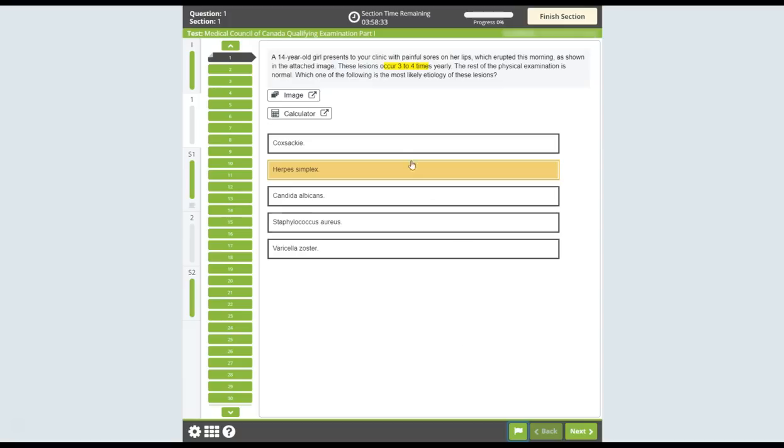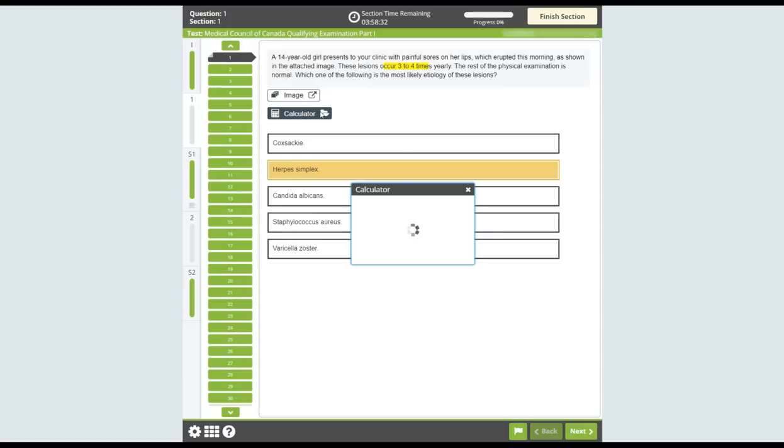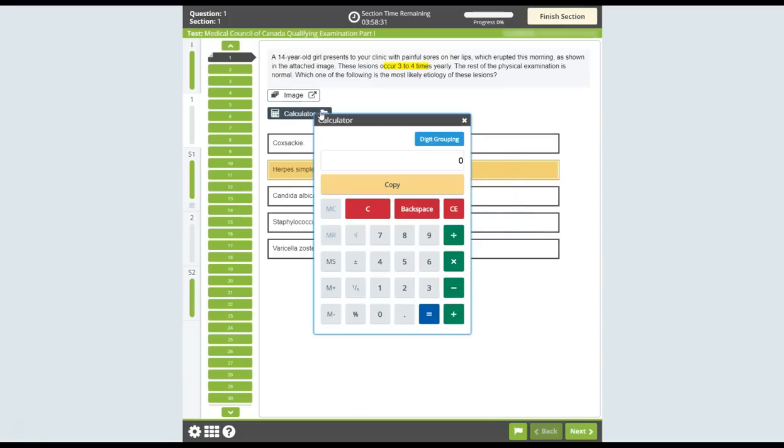You can use a calculator on every question in the exam. This calculator works like a calculator found in Microsoft Windows or any regular calculator.